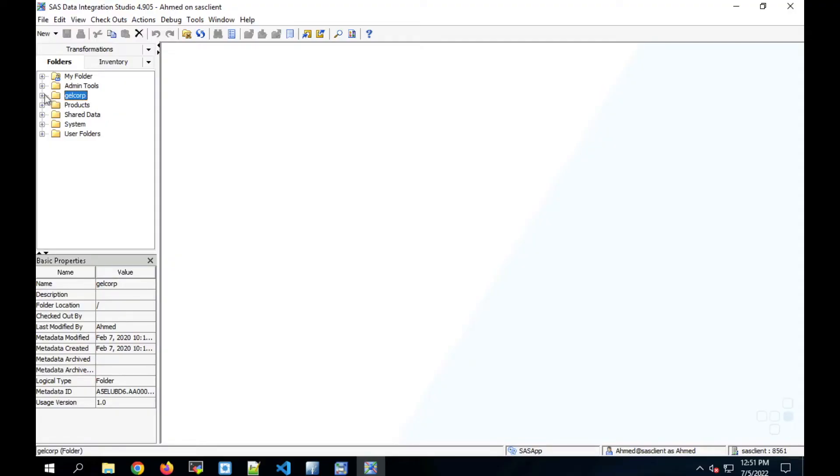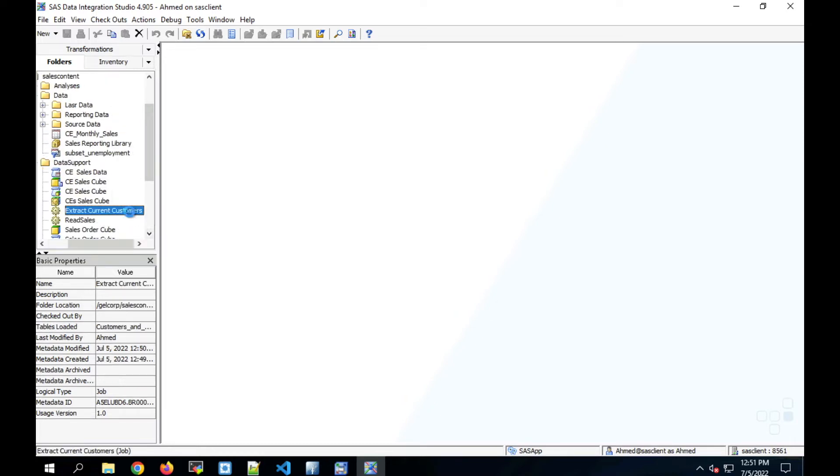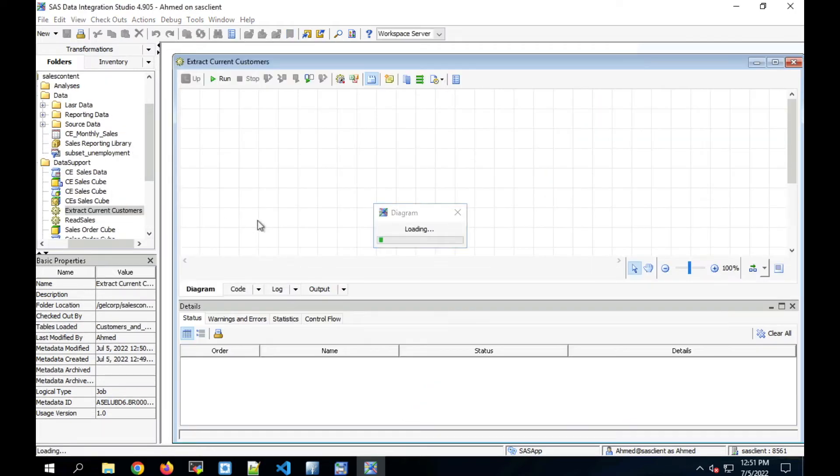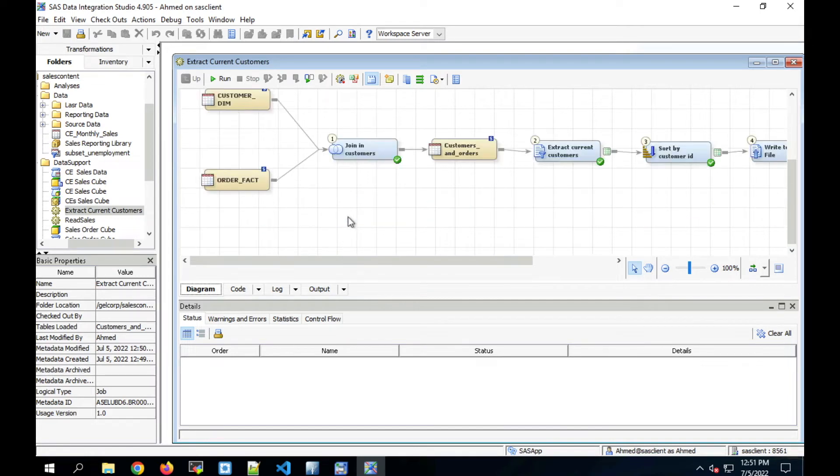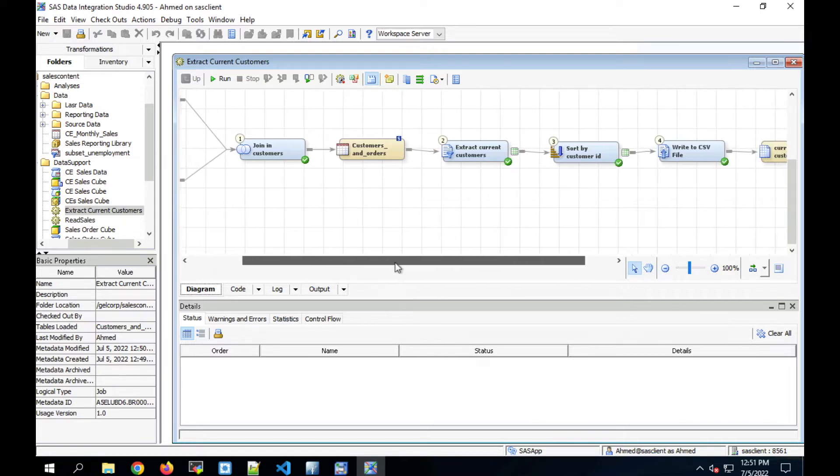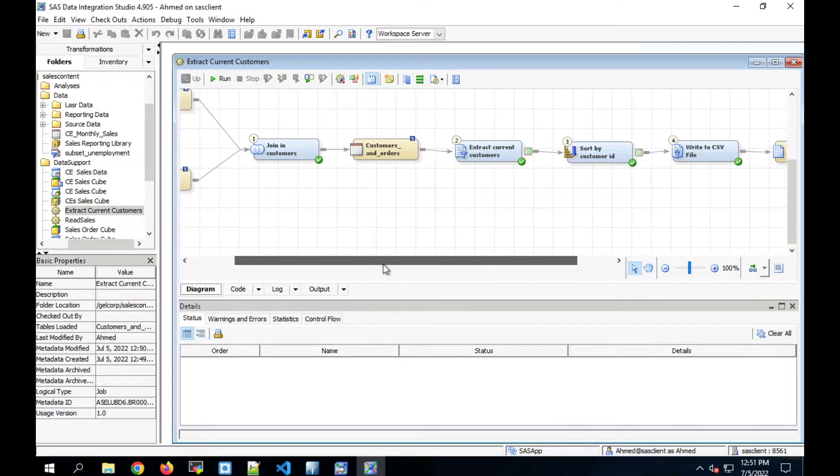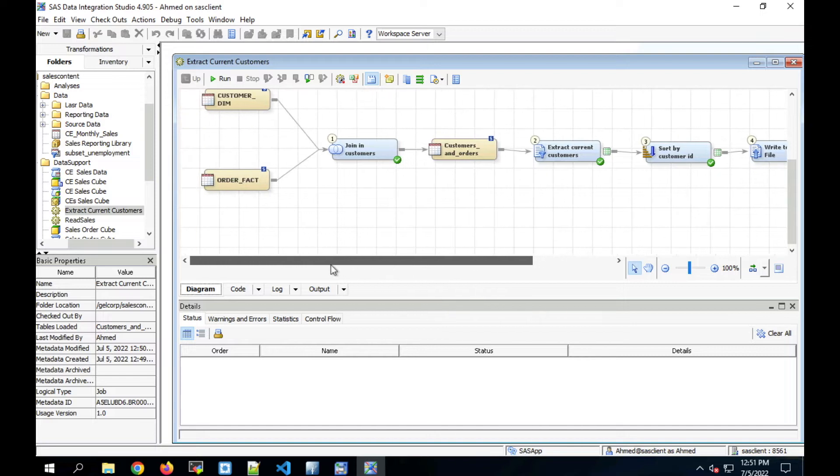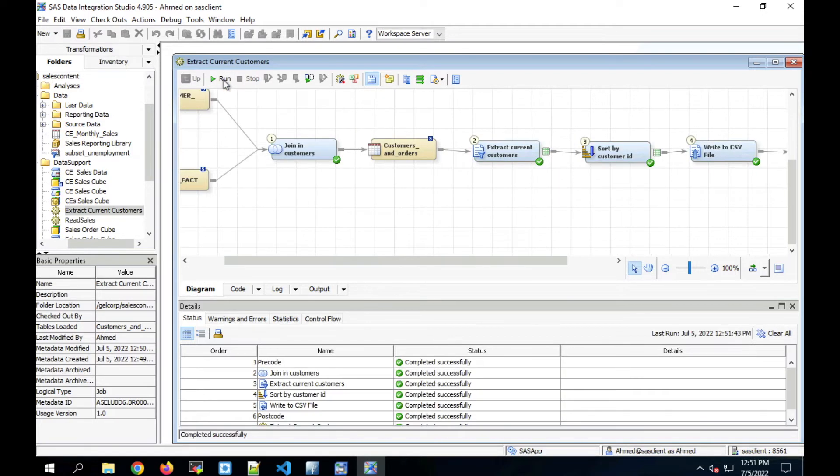In the video, we'll migrate multiple DI Studio Jobs, but let's focus on one to see what happens as it migrates over to Viya. I have a job here that joins two tables, loads the join table to another table, sorts the data, and finally exports the results to a CSV. You can see that the job runs successfully.